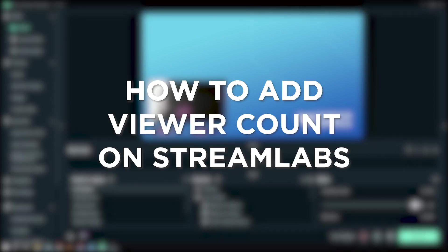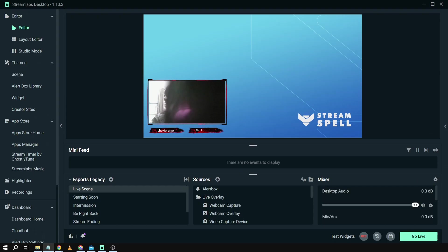How to add viewer count on Streamlabs. Adding a viewer count display on Streamlabs OBS lets you and your audience know how many people are watching your stream at a glance. So here's how to do it.